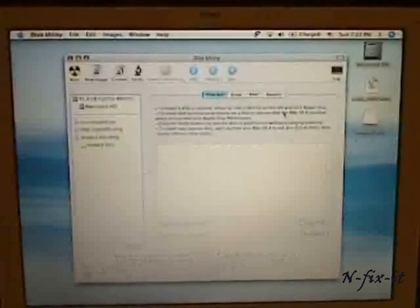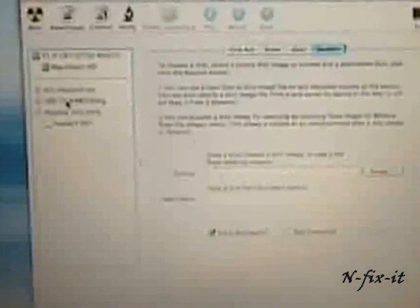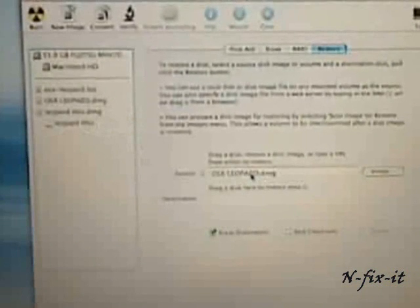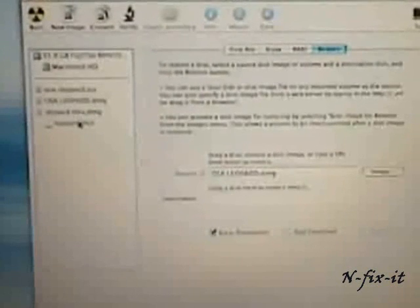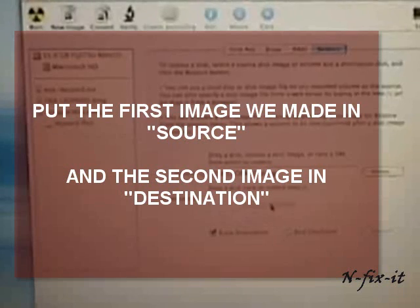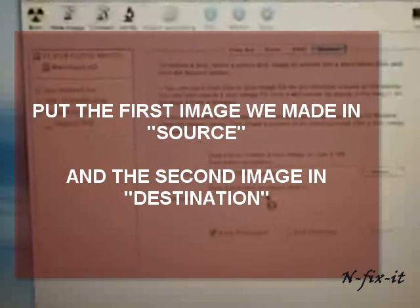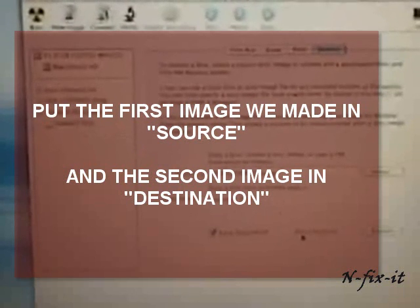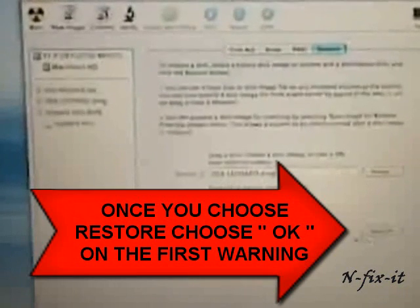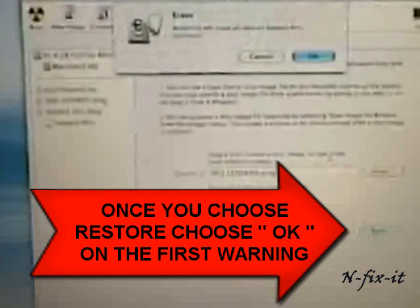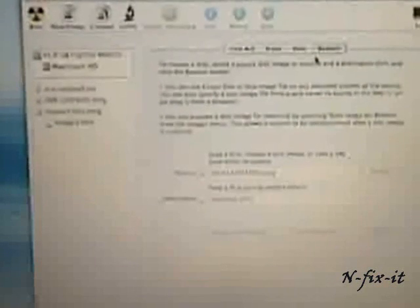Once that's mounted, what you want to do is you want to select on the restore tab. We're going to start from the bottom up of course and you're going to select erase destination checkbox. Your source drive, you want to put the OSX leopard.dmg in your source and in the destination you want to put the leopard thin. Once you have both of those selected, what you're going to do is you're going to select on restore. Of course you're going to select okay.